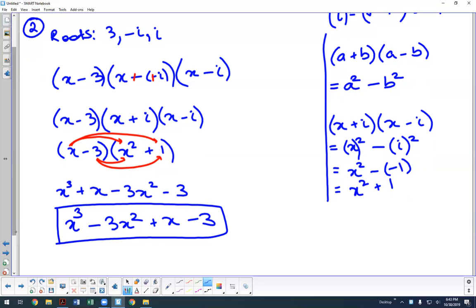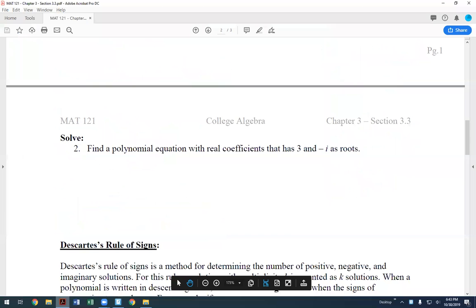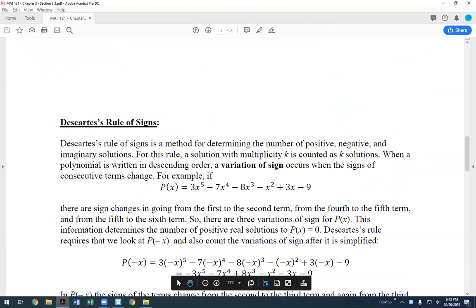To summarize: the Conjugate Pairs Theorem tells us that if you have one conjugate pair as a root, the other is also a root of the same polynomial function. We have also looked at the Rational Zero Theorem, which can give us a large list of possibilities. To narrow that field down, we now look at Descartes's Rule of Signs.